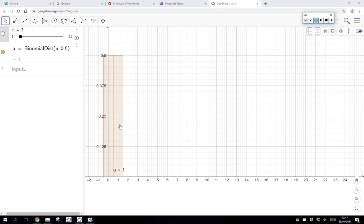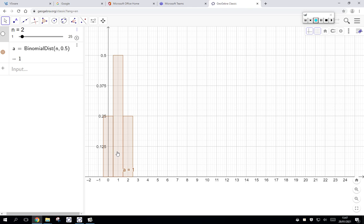I can increase that to two flips of a coin. On two flips of a coin these probabilities have changed a little bit. The possible outcomes are zero tails, one tail, or two tails. The probability of getting zero tails is a quarter, one tail is a half, and two tails is a quarter as well.